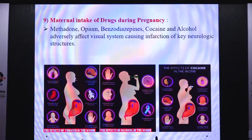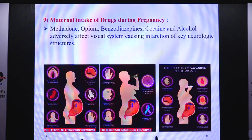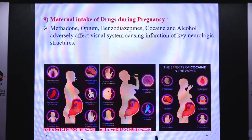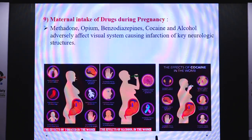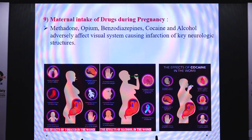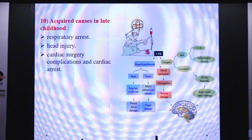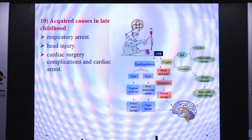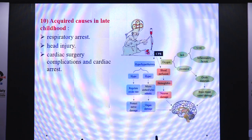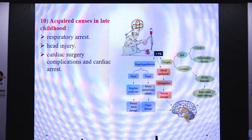Maternal intake of drugs during pregnancy also results in CVI. Methadone, opioids, benzodiazepines, cocaine, and alcohol adversely affect the visual system causing infarction of key neurological structures. Acquired causes in late childhood include respiratory arrest, head injury, cardiac surgery complications, and cardiac arrest — these lead to brain blood vessel damage which can ultimately cause CVI. However, in some cases these are seen to be transient.